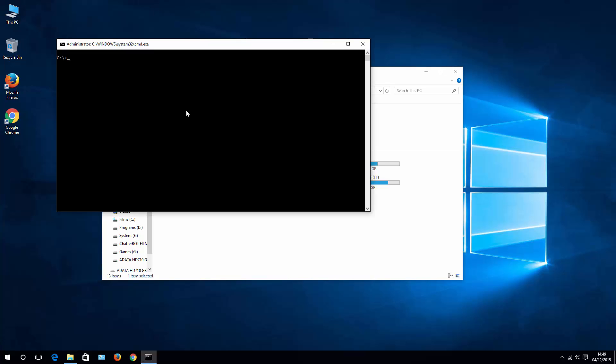Then what you need to write is SFC space scan now. Once this is done, hopefully you can restart your computer and then Cortana and Start Menu will work for you.